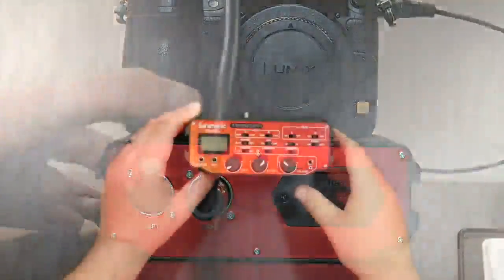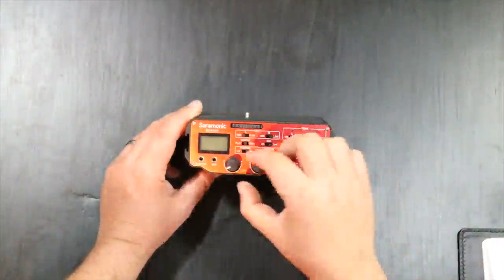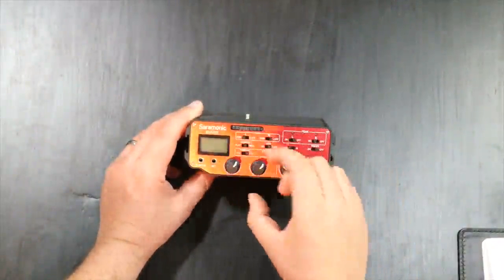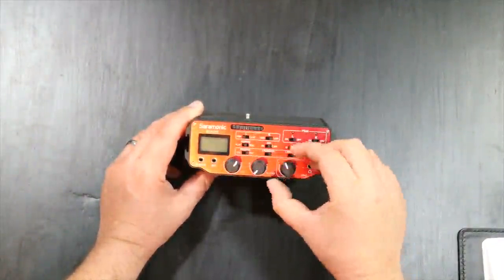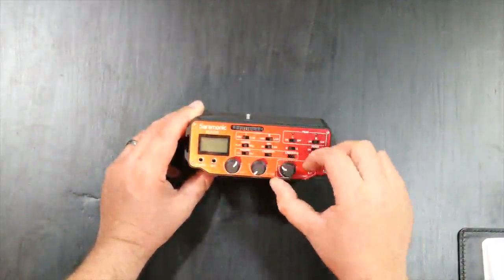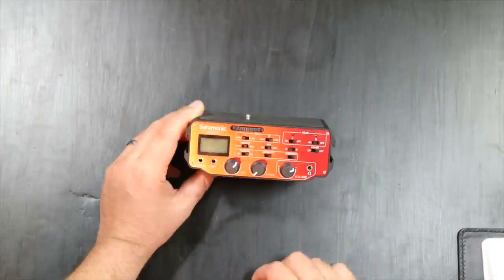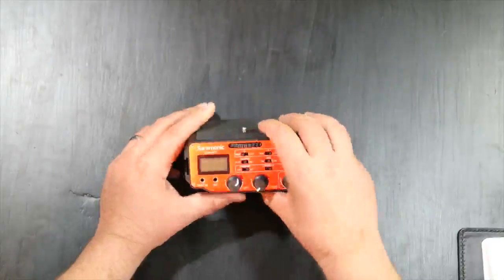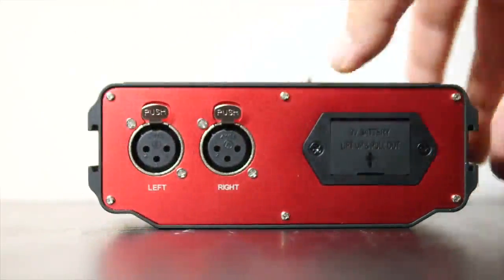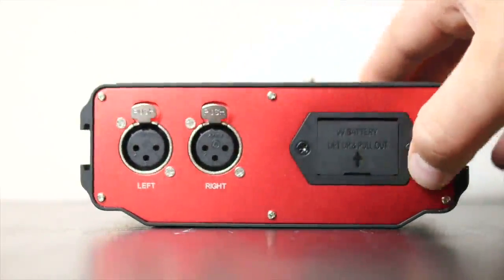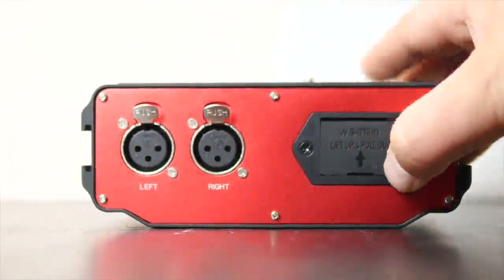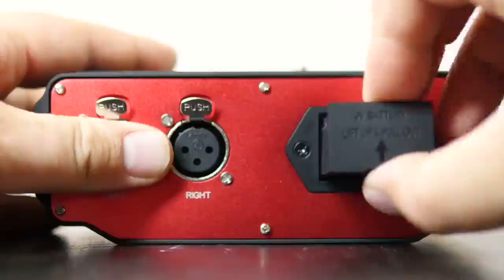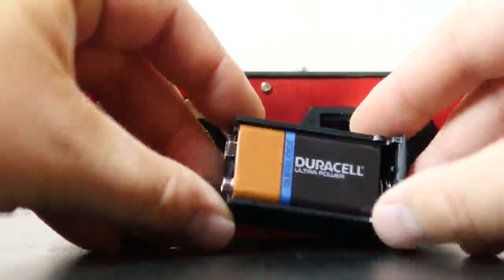Now not only does it have a pre-amplifier, it also has phantom power which means that it will also power a microphone. It can be 12 or 48 volts. Now the AX107 does run off a 9 volt battery that is not included and this will power the actual audio adapter and also give off that phantom power.